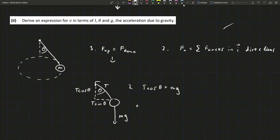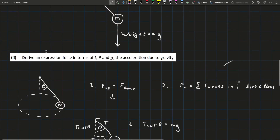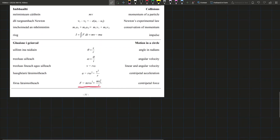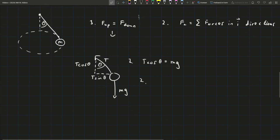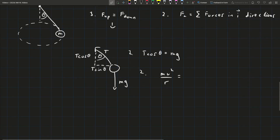For fact two, the centripetal force is acting towards the centre of the circle. Since we're asked to derive an expression for v, from page 51 of the formulae and tables booklet in the mechanics section, centripetal force is either m·r·omega² or mv²/r. Since we're looking for v, we'll use mv²/r. So we say mv²/r equals T sin theta, since T sin theta is the only force acting towards the centre of the circle.